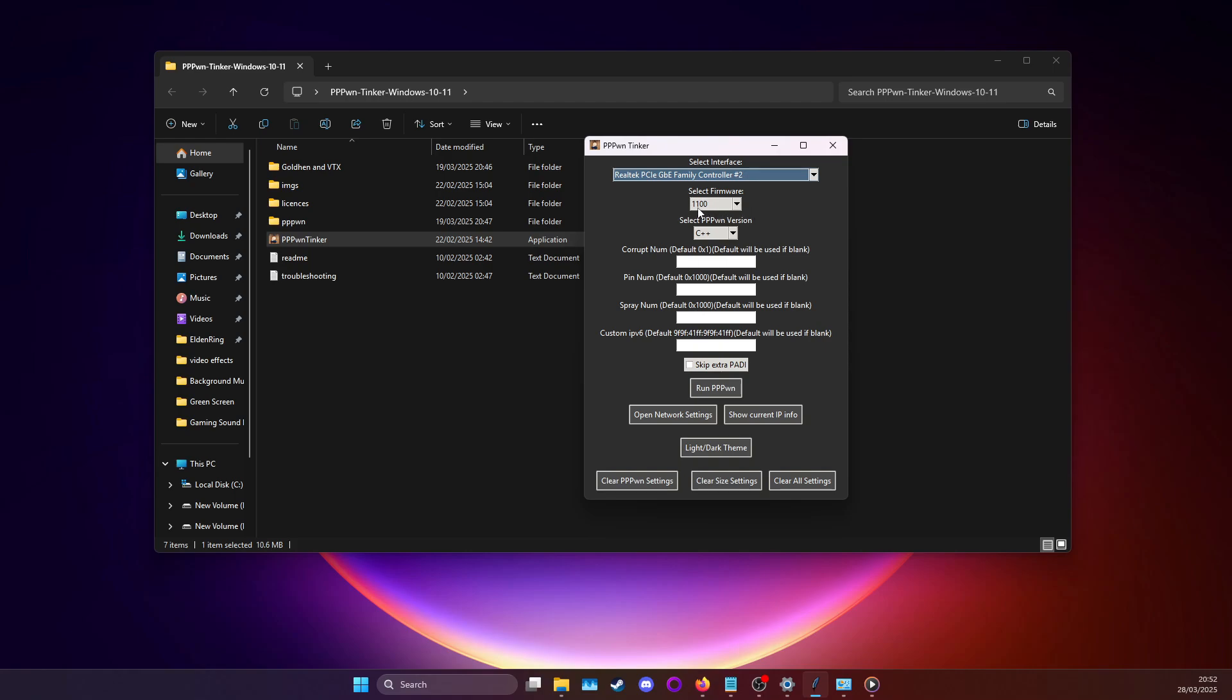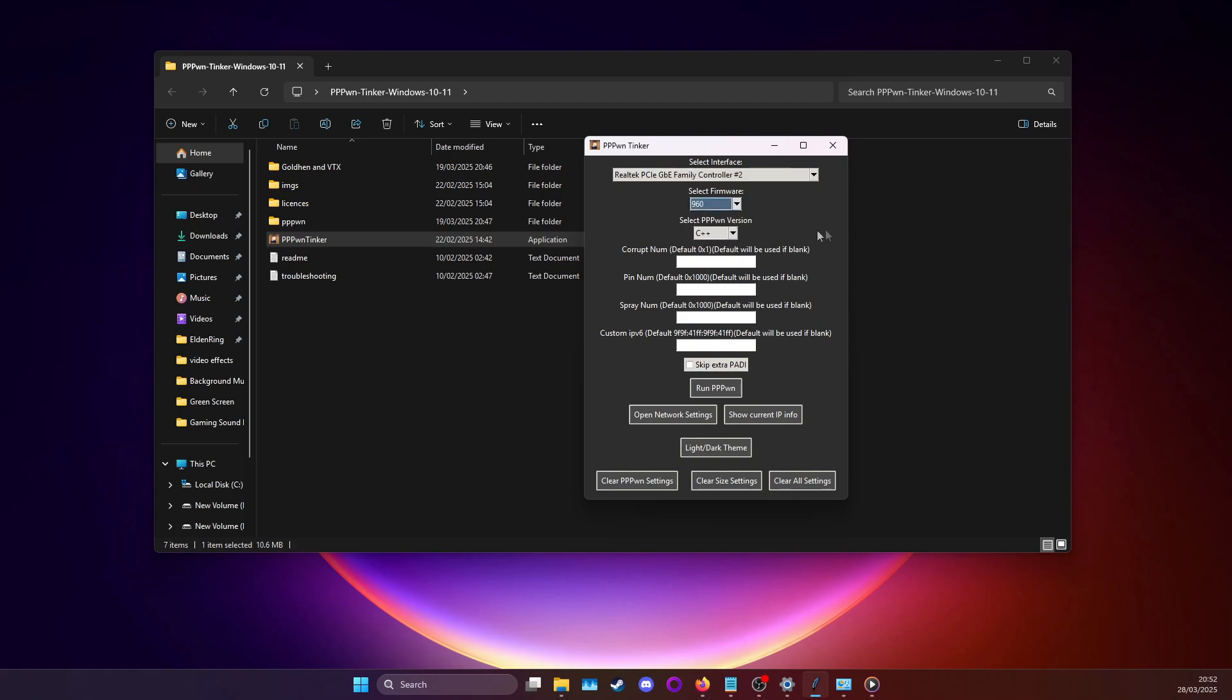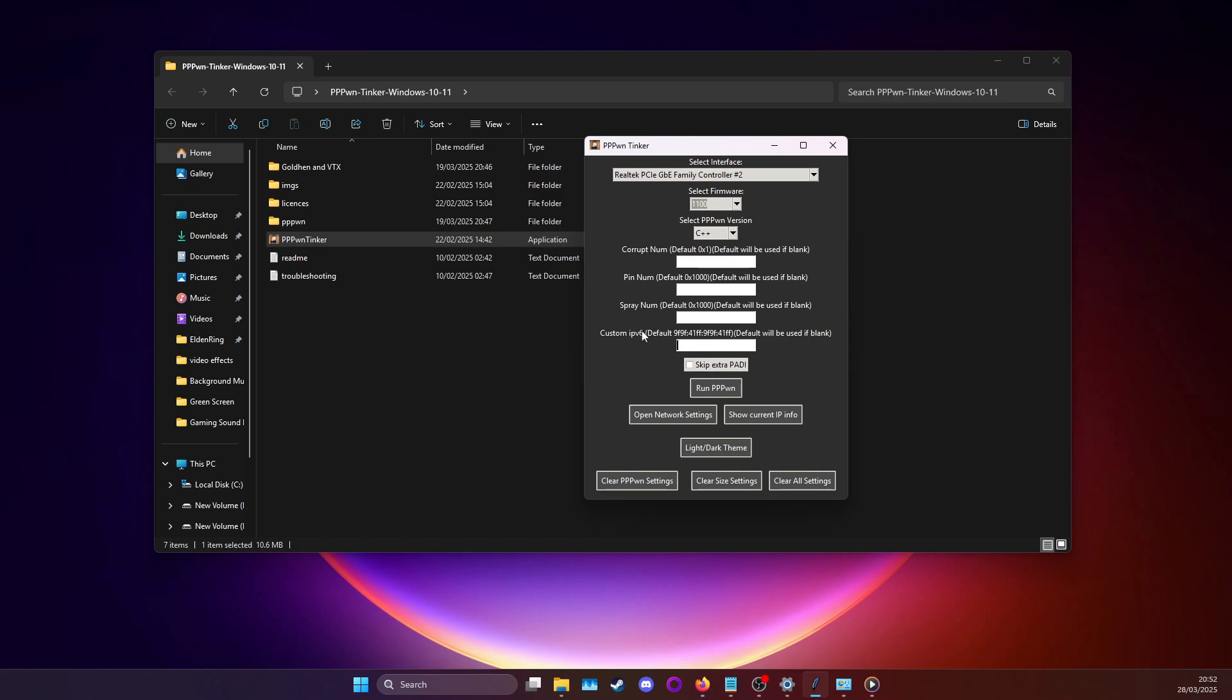I'm on 11.00 so that's what I'll leave it as. But if you are on let's say 9.60 you can just set it to that. Leave the PPPPwn version as C++. That's the best one to use. The options here are all optional. Only the custom IPv6 option is relevant if you have issues at all and it will be covered at the end of the video.